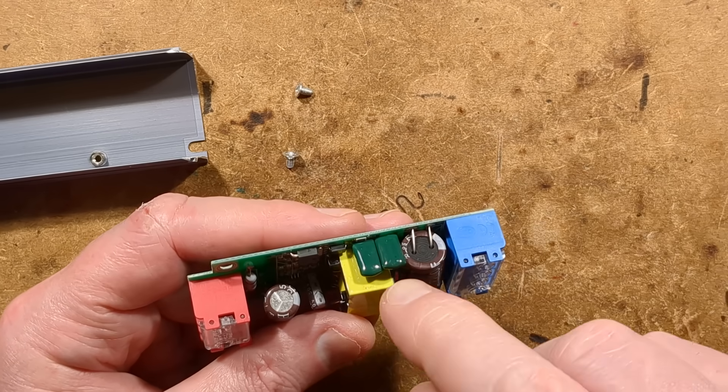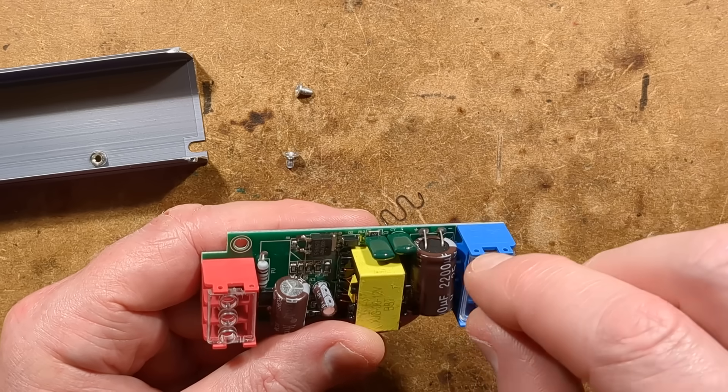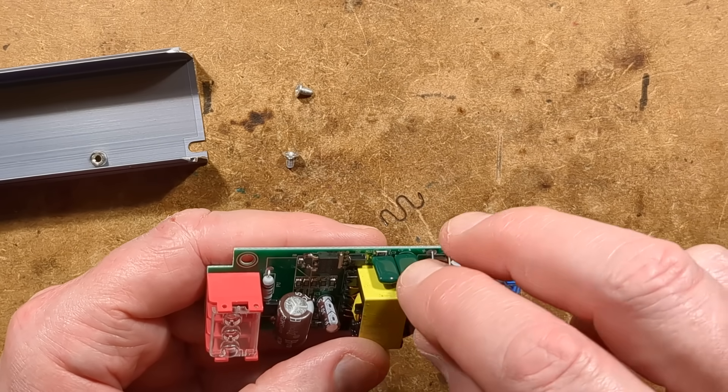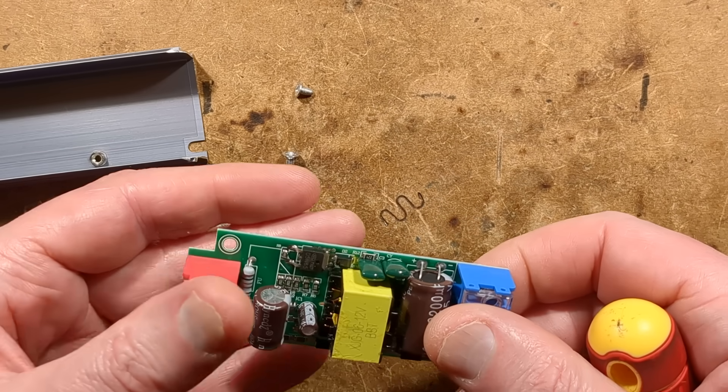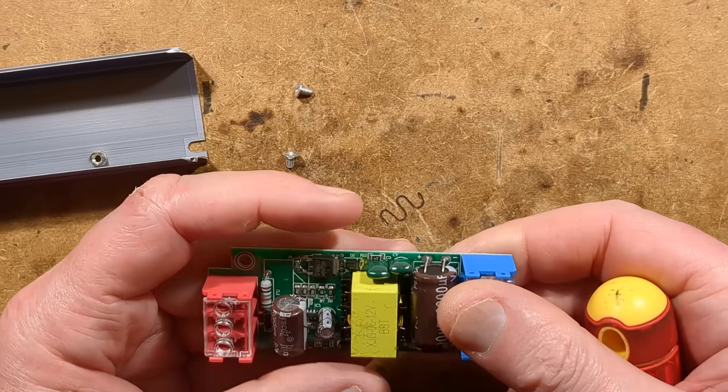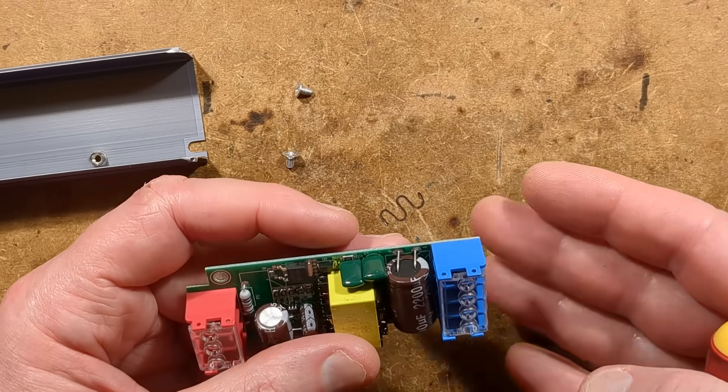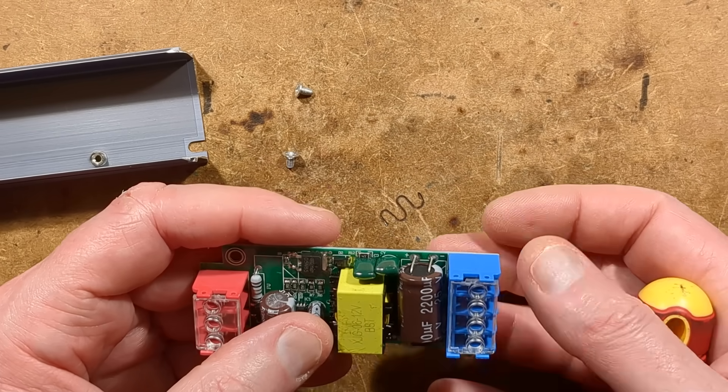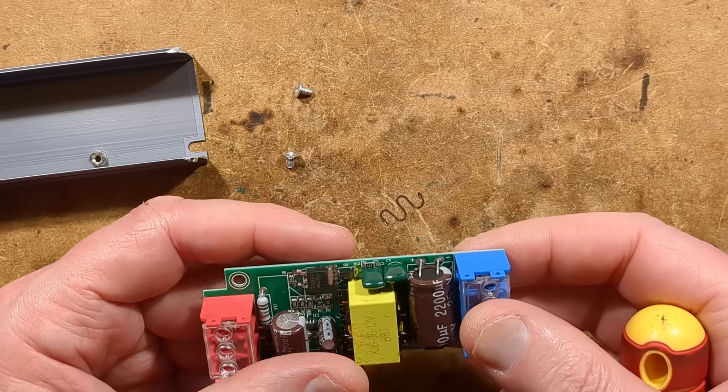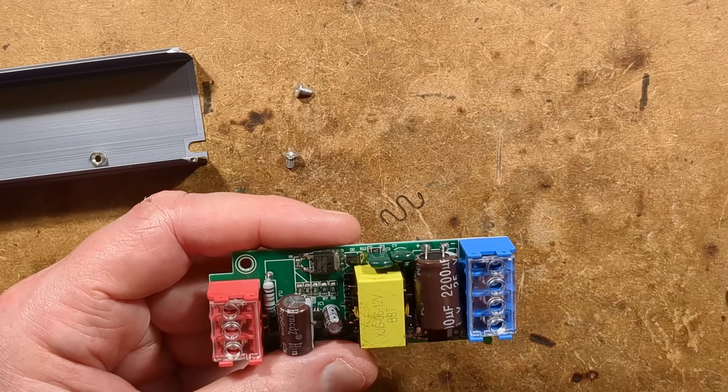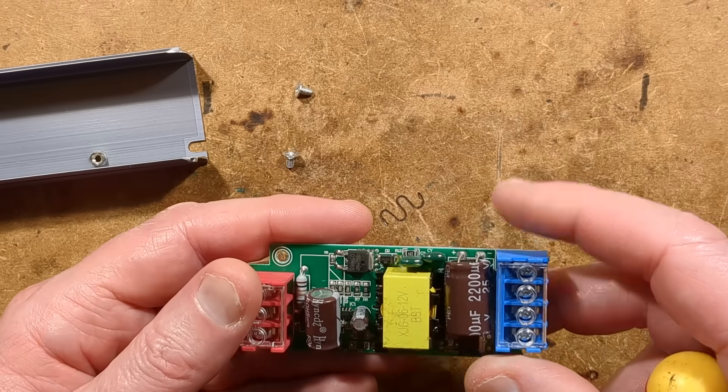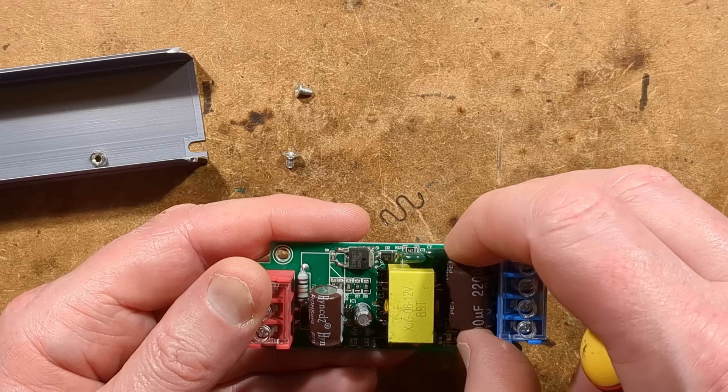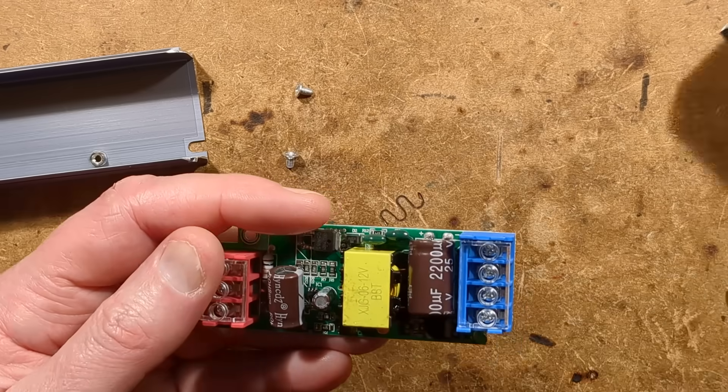This is the one that's supposed to be a class Y. The point of a class Y capacitor is that if it fails, it does so in a safe way, because it's mains this side, low voltage this side, and you don't want to be fingering what you think is a safe 12 volt supply and find that it is actually 12 volts superimposed on 240 volts or 120 volts.